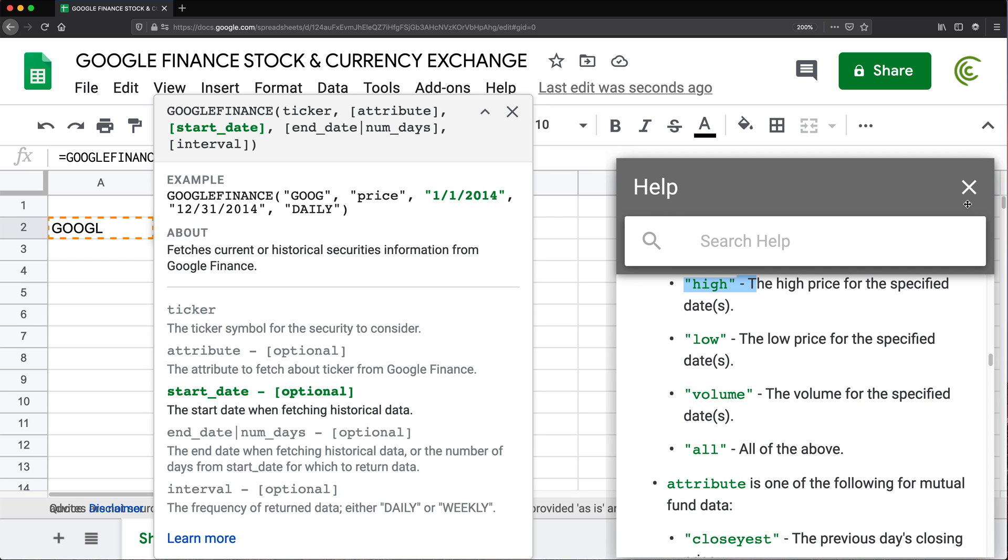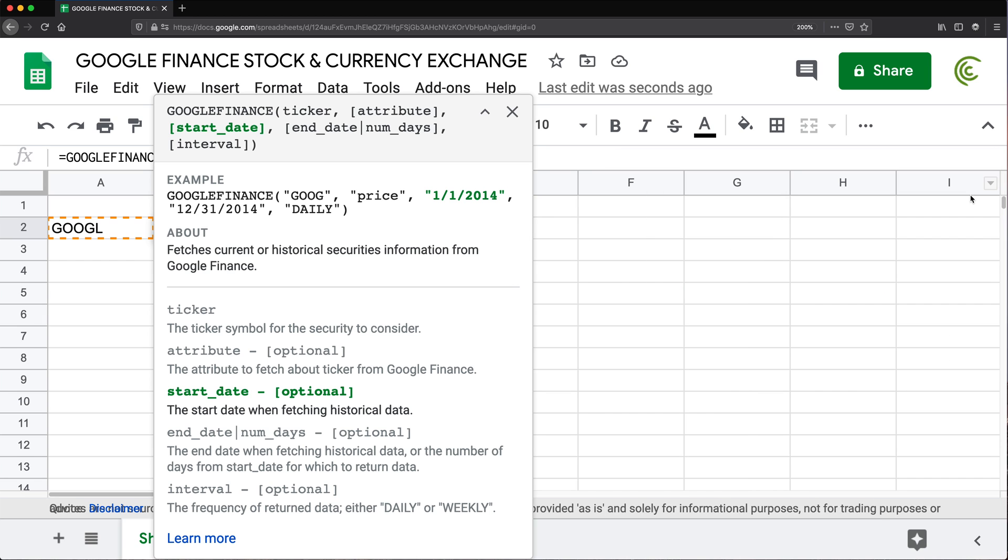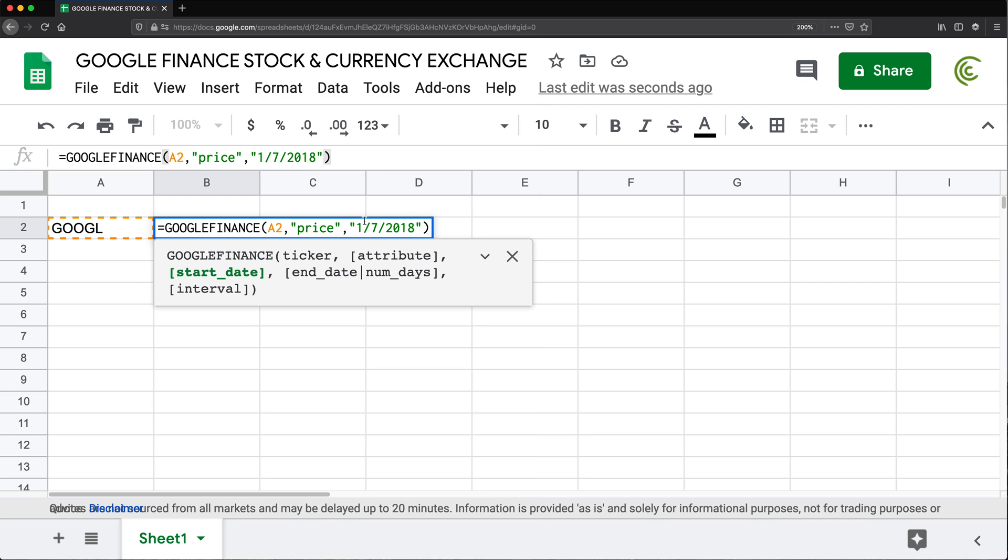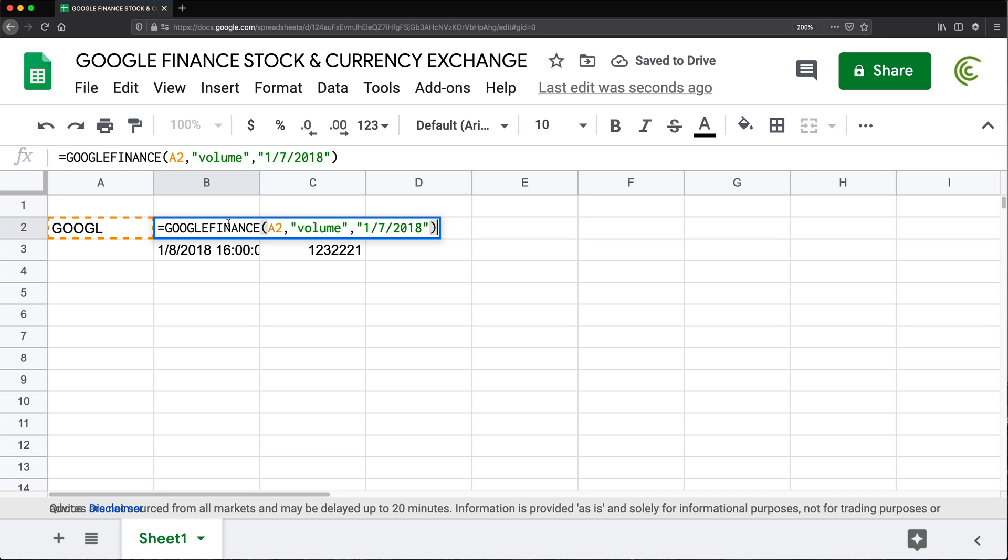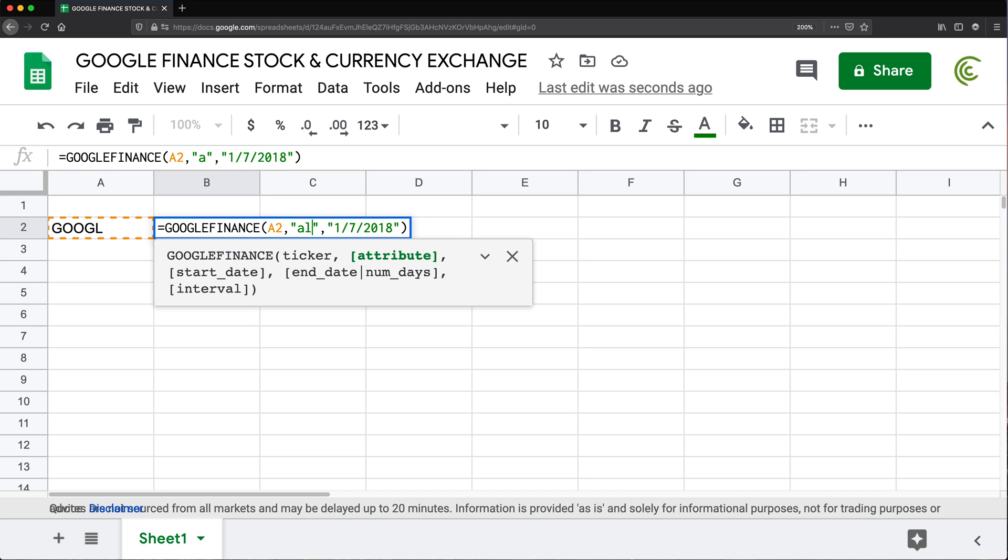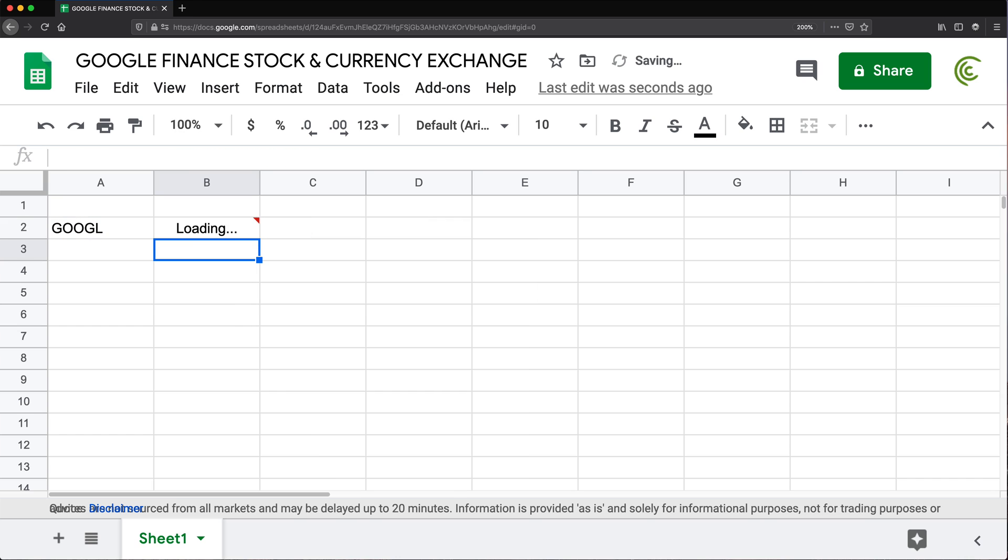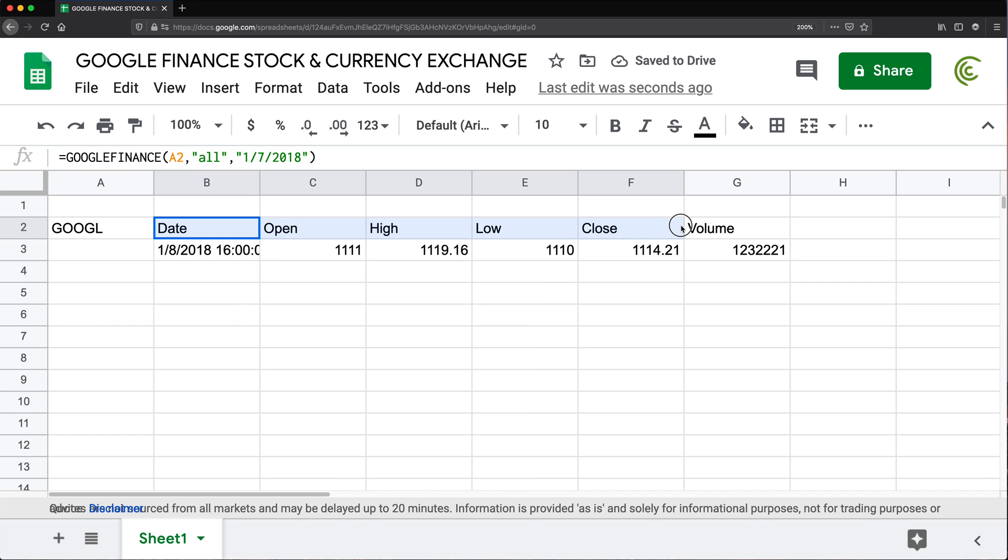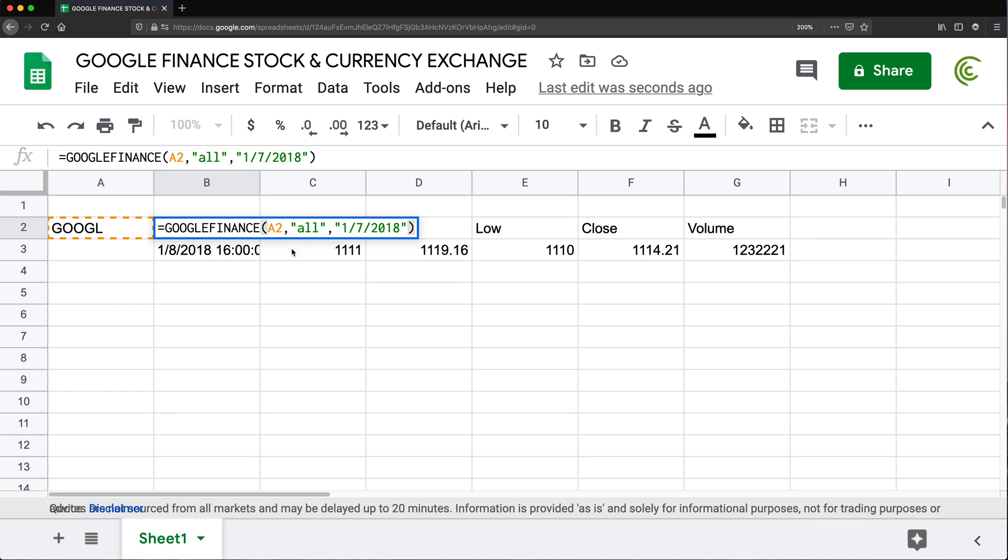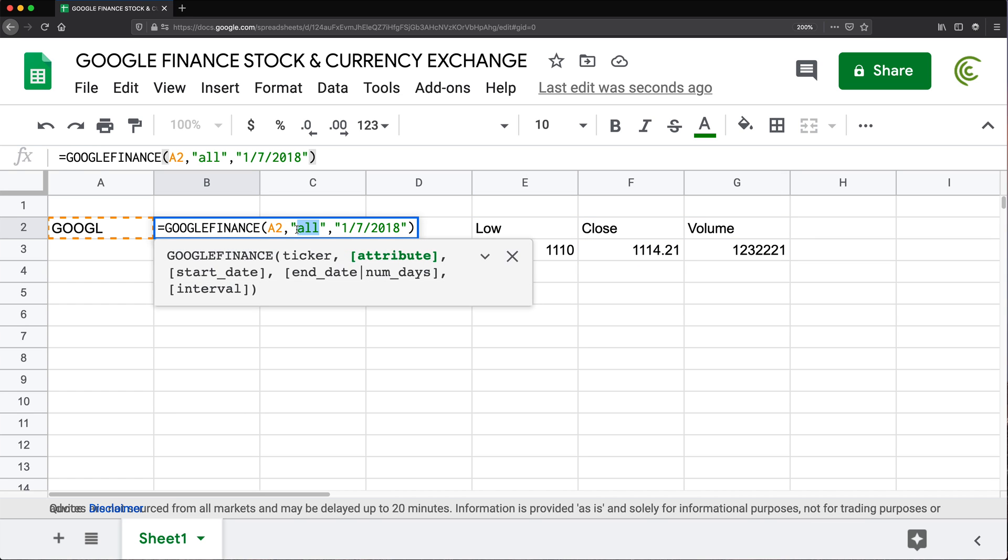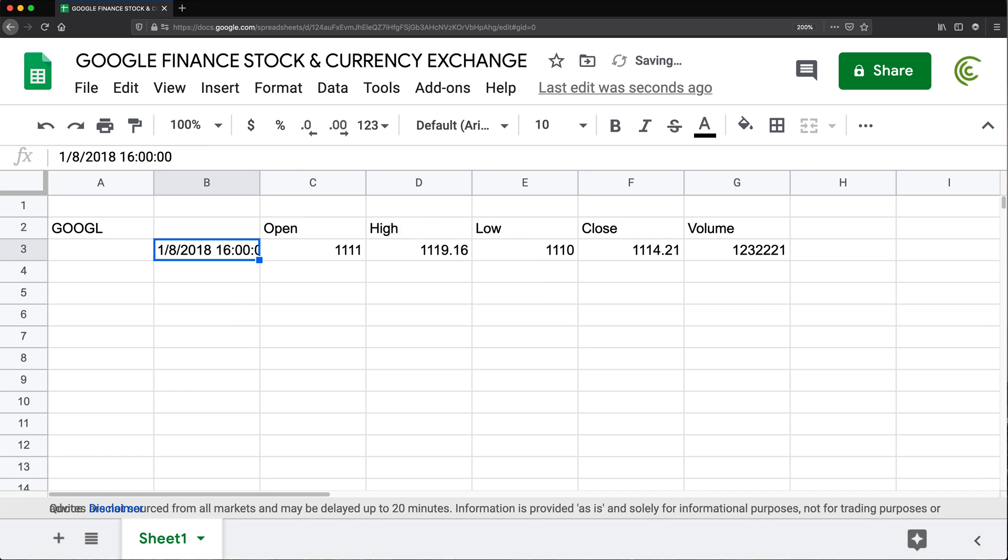So for example, if I go back and change this to volume, like this, that should give us this, see? And then I can change to all and that should retrieve all the possible options for historical data. Now, when you do the price, you basically just get the close in this particular case. So here I can do close, which is basically that.